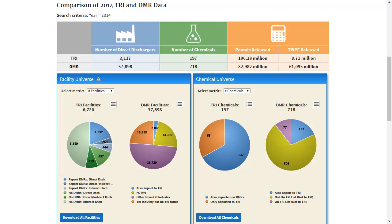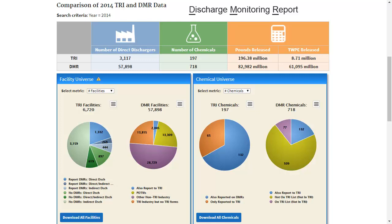This tutorial may be useful to you if you are new to TRI and DMR data or are using the Comparison Dashboard for the first time. The TRI and DMR Comparison Dashboard is a visual presentation of the Toxics Release Inventory, or TRI, and Discharge Monitoring Report, or DMR, data, organized into five sections.